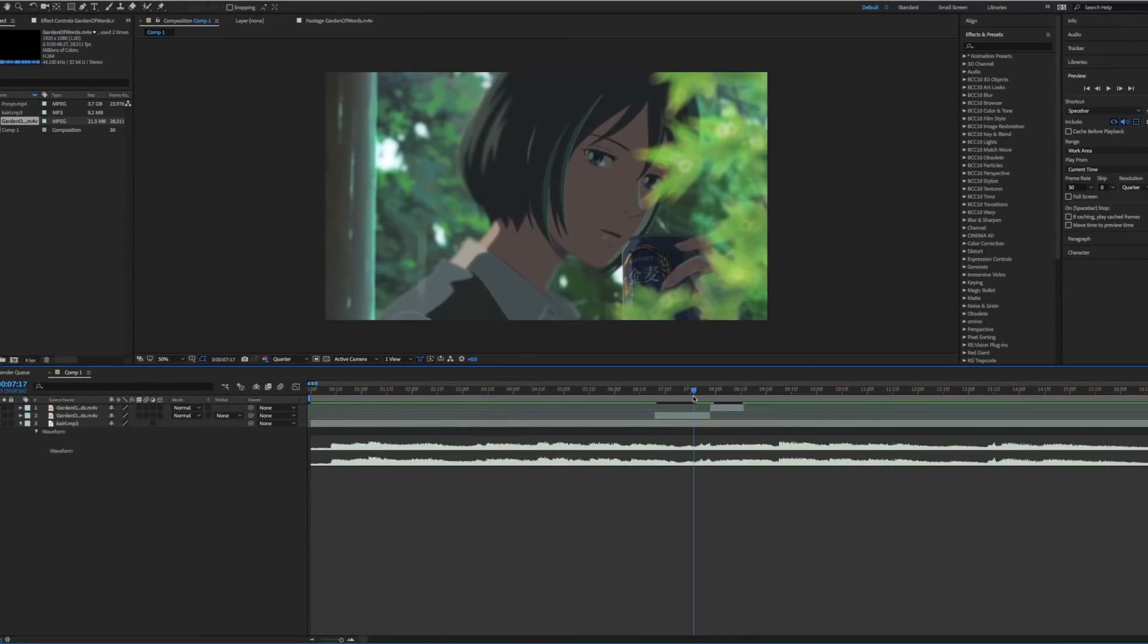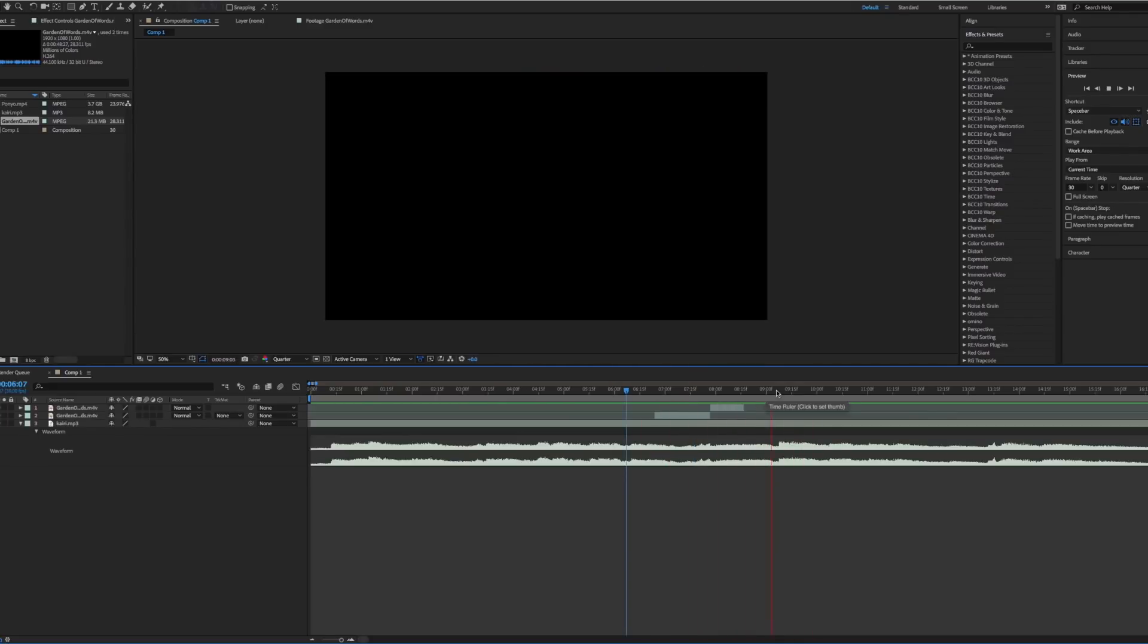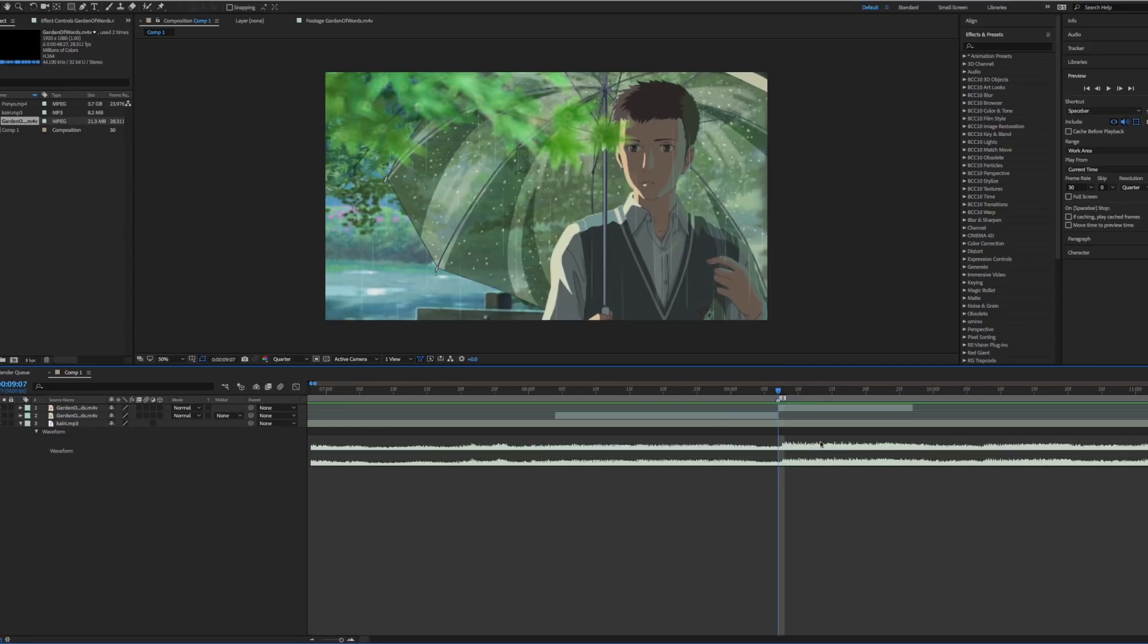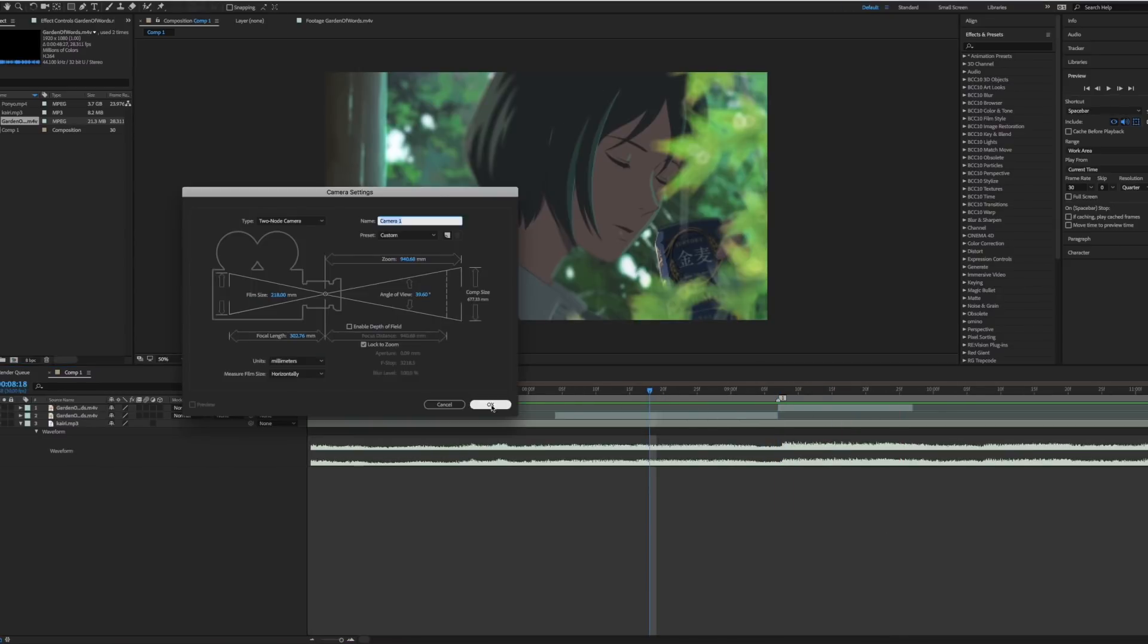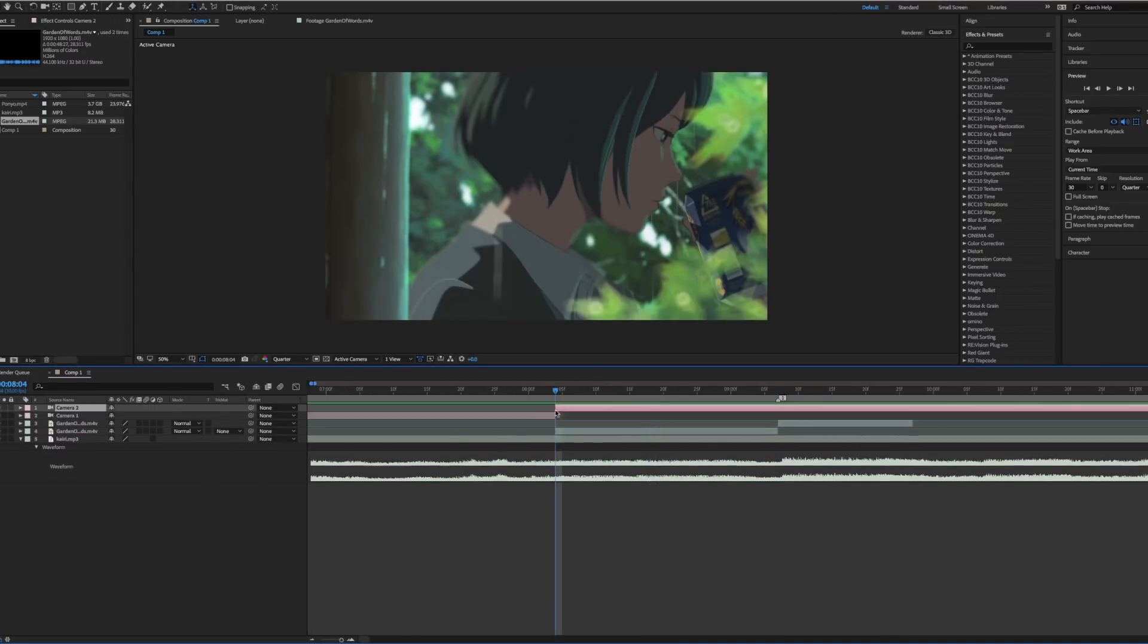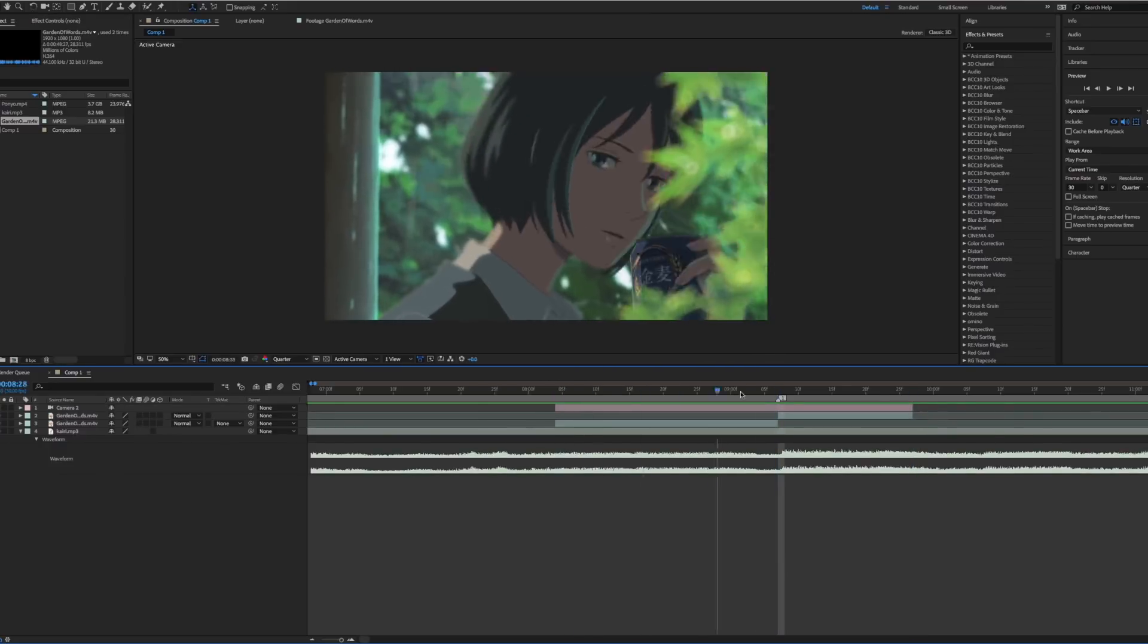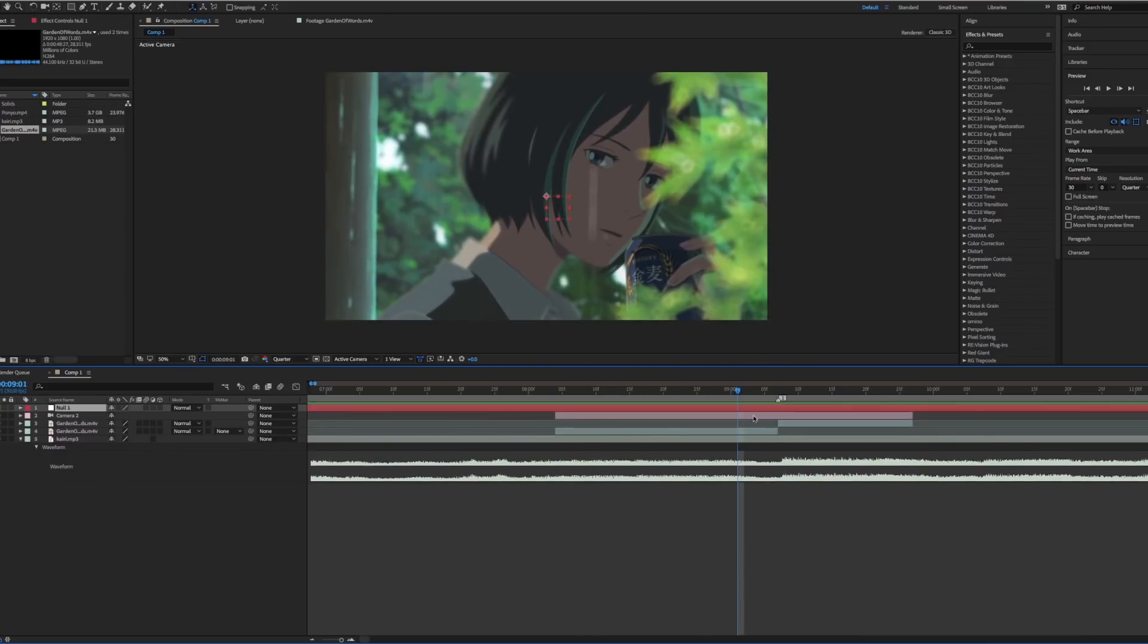This is a fairly straightforward process. First cut your clips and sync them in your song. Place a marker to signify where your clips change and pre-comp the clips. Then add in a camera and trim it over the area you wish the effect to persist over. Do likewise with the null object.